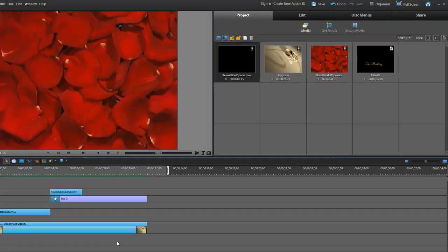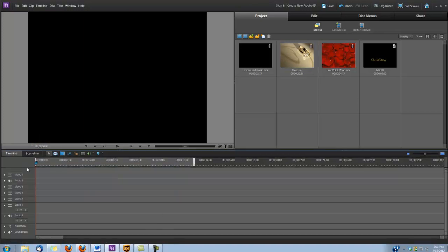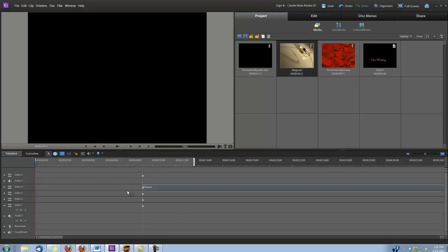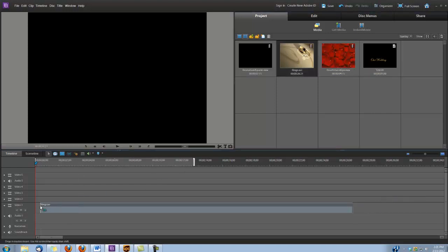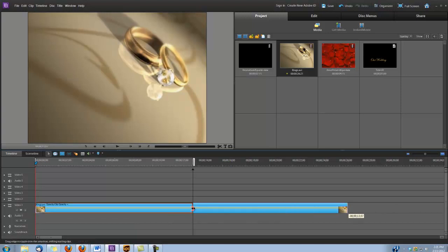I'm going to begin by deleting all this so I can rebuild. The first thing I'm going to do is place the rings background on video track number 1, and I'm going to shorten it a little bit.